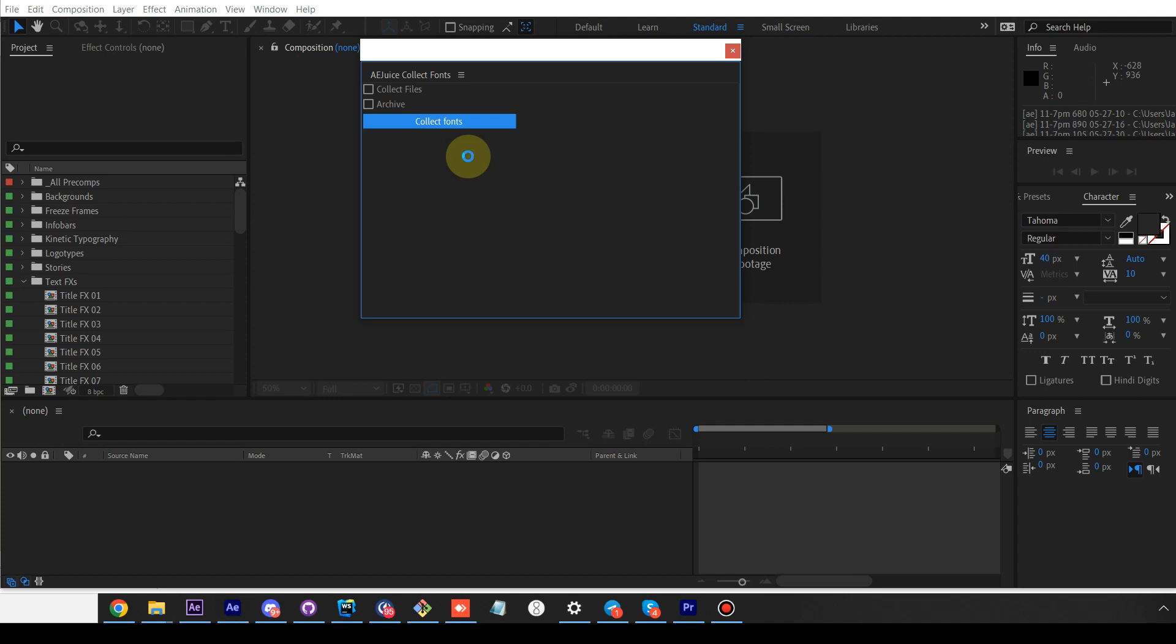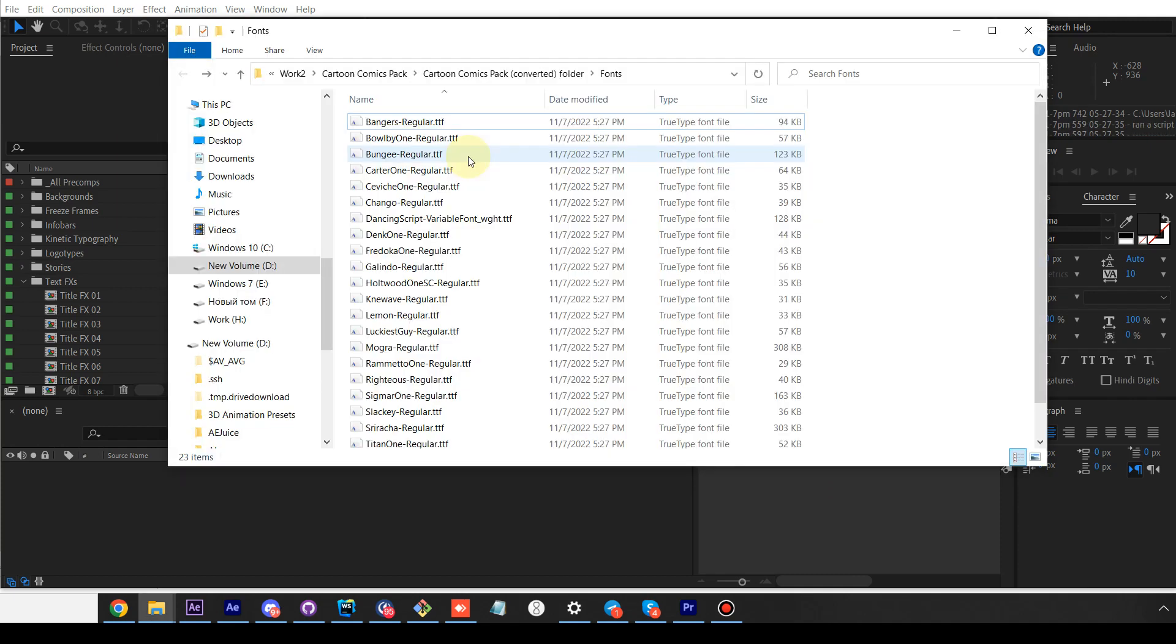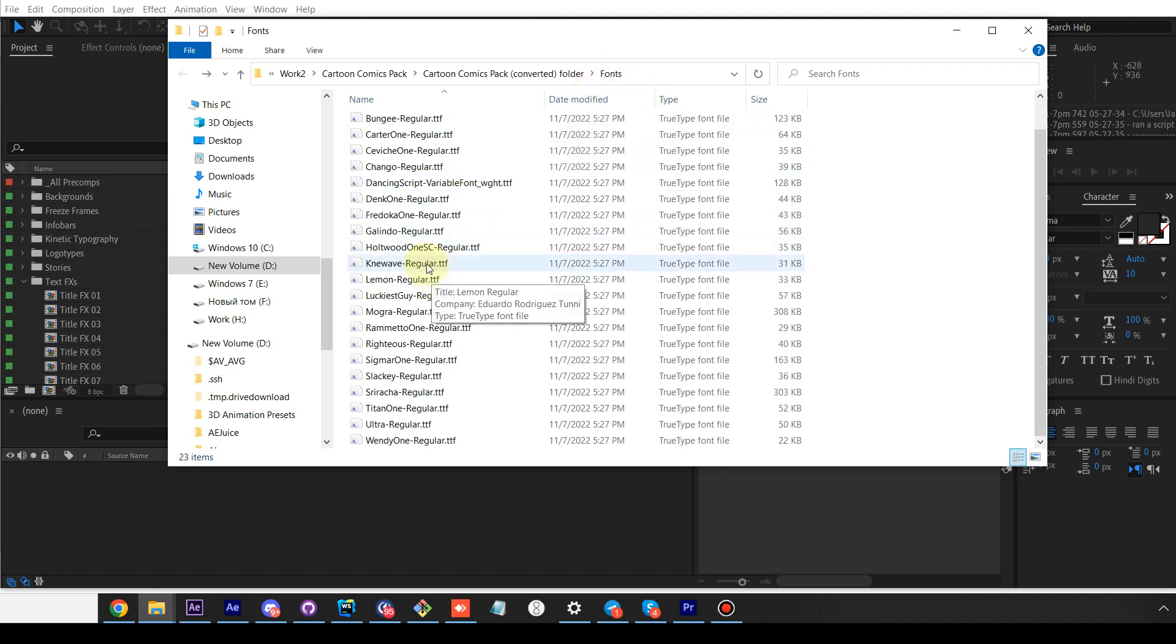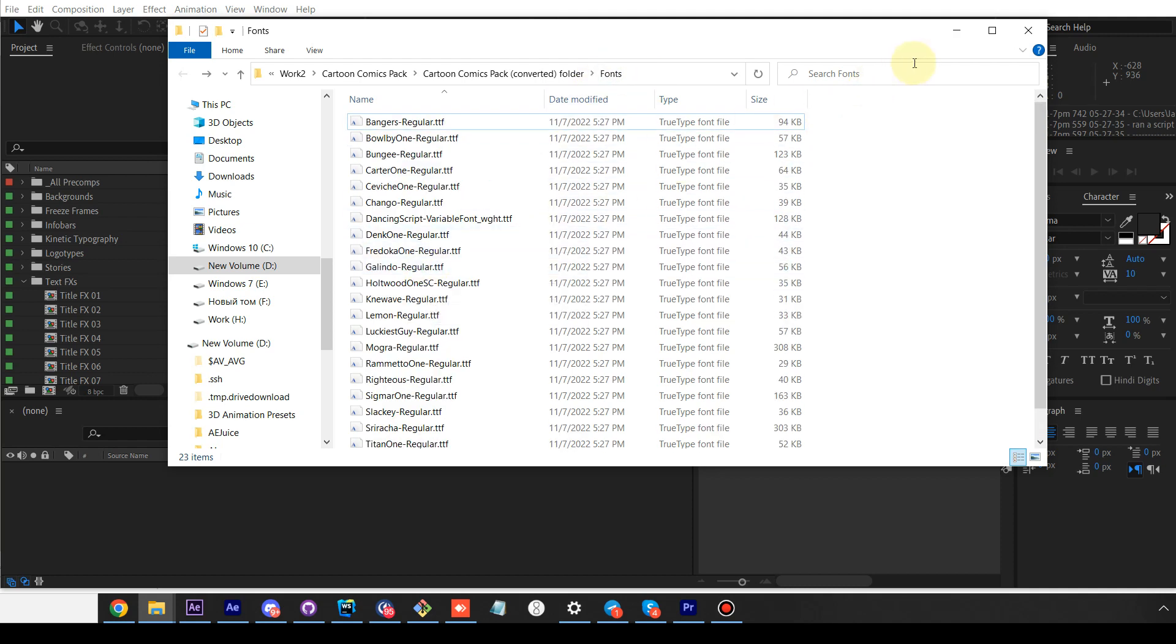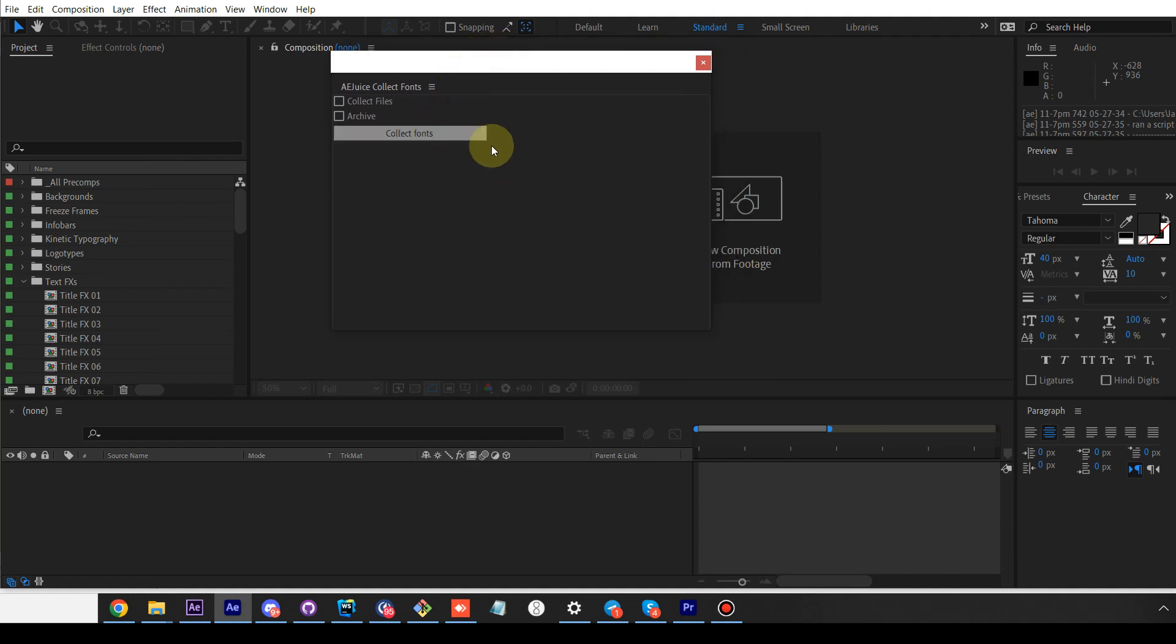You can also integrate everything with KBar and Juice Toolbar. I have a separate video about that. Once the script is done, it will open this folder in Finder and show you all the fonts it has found.